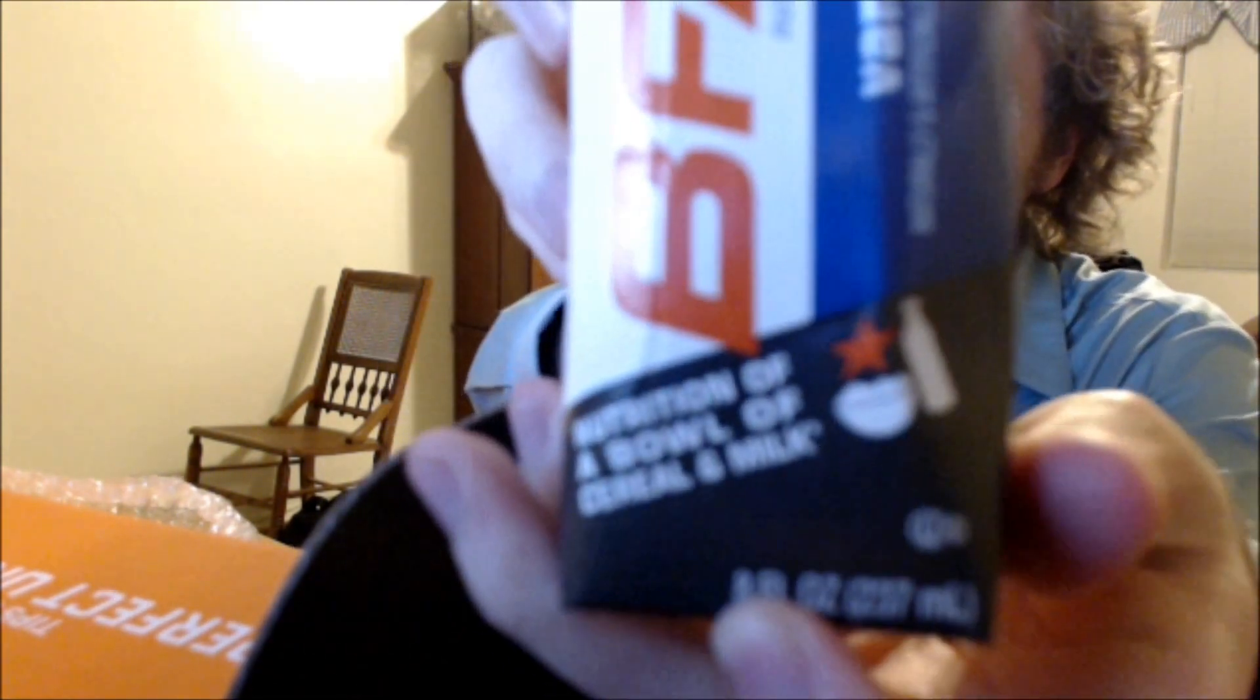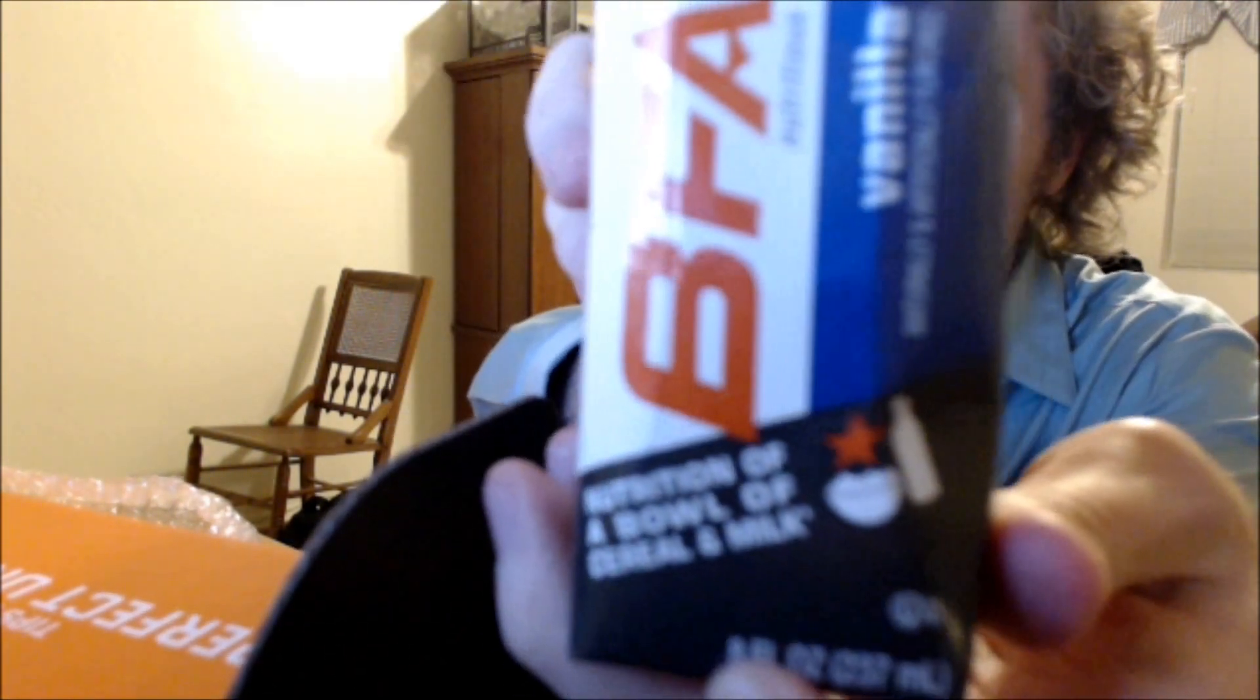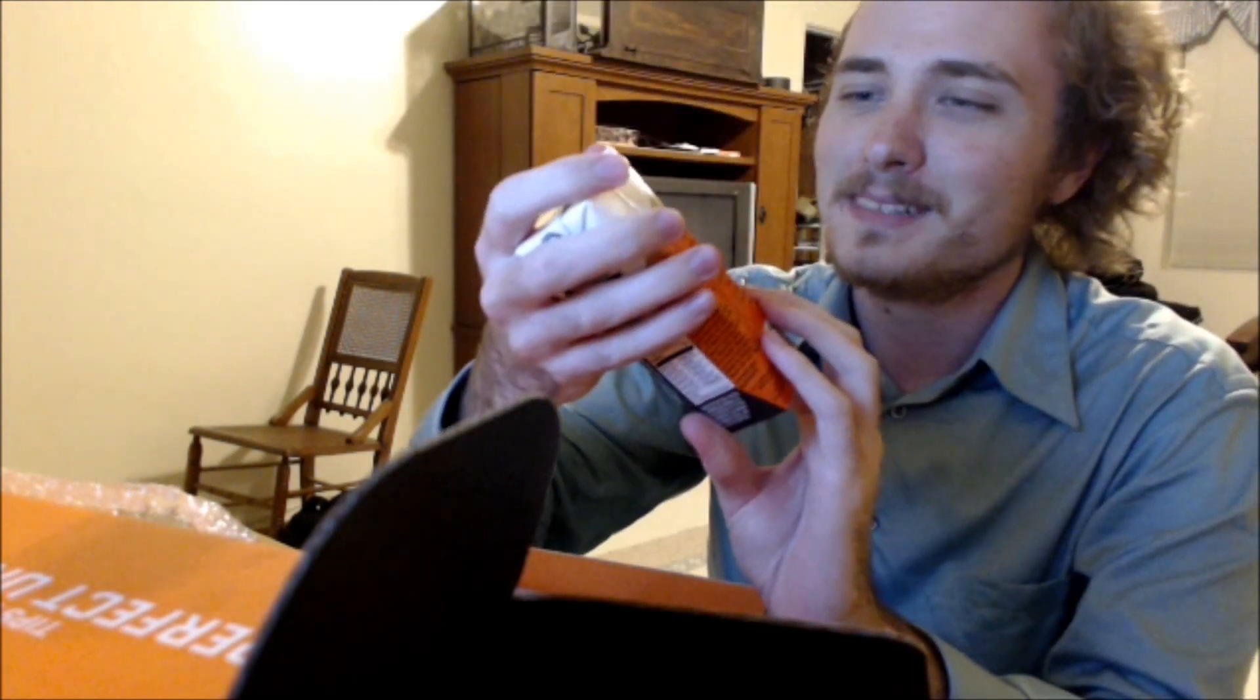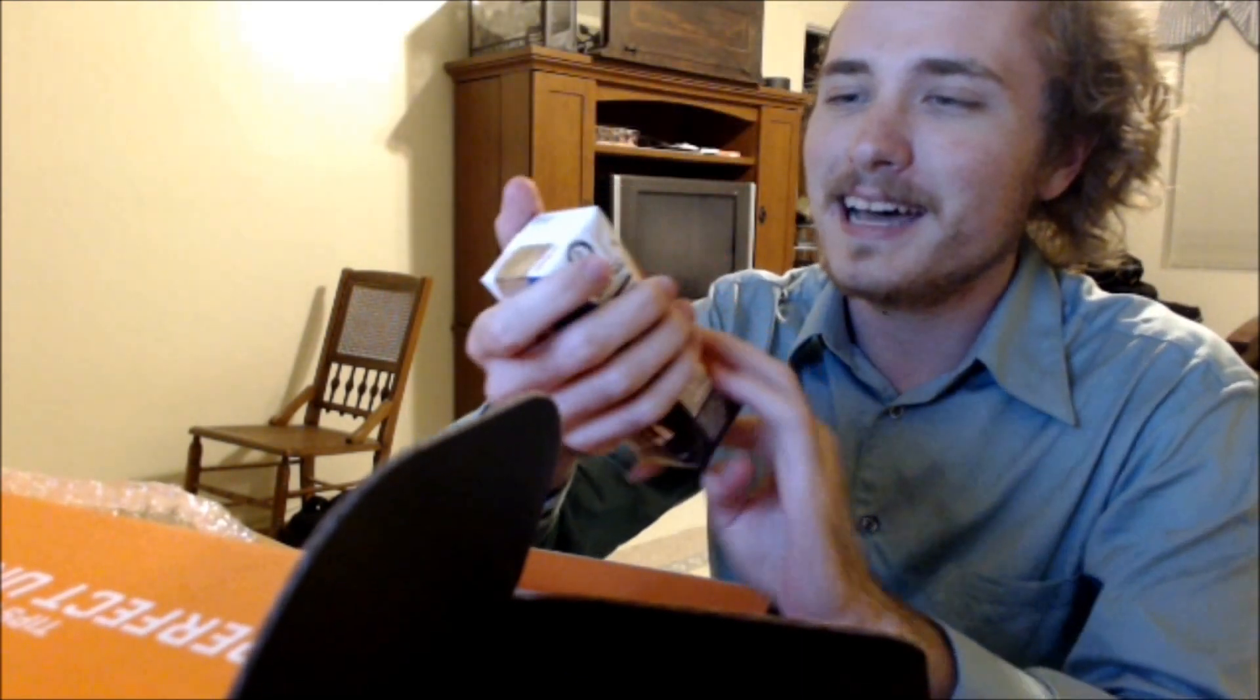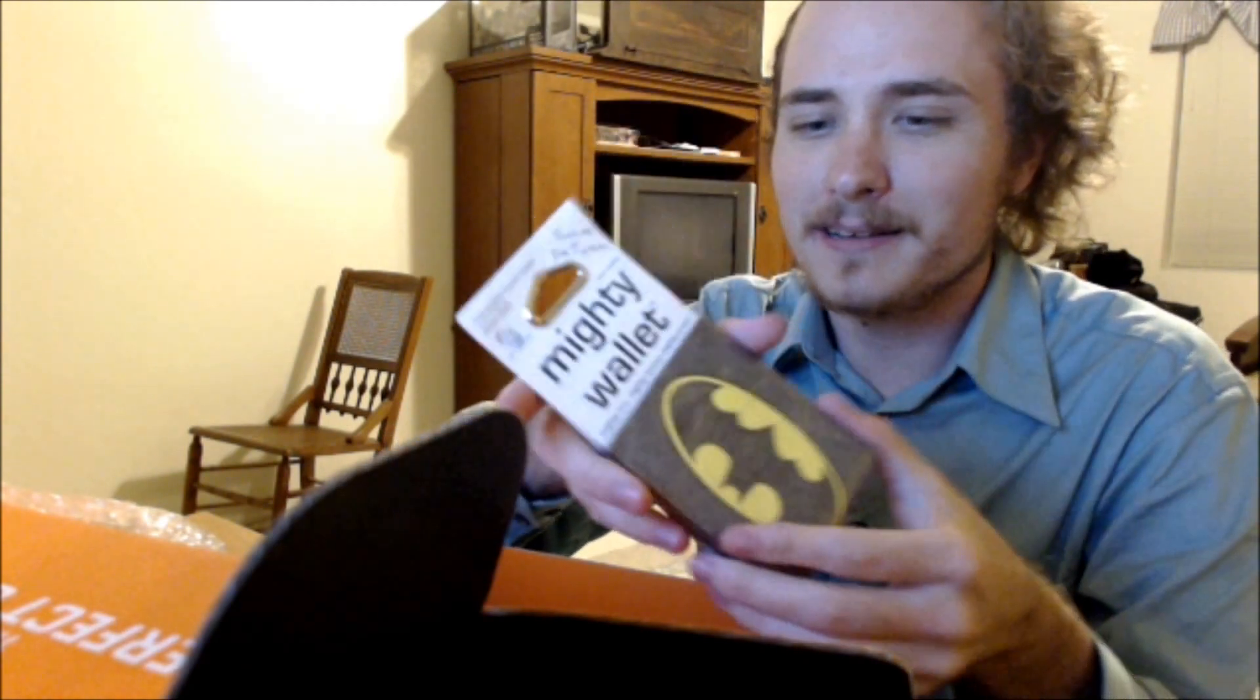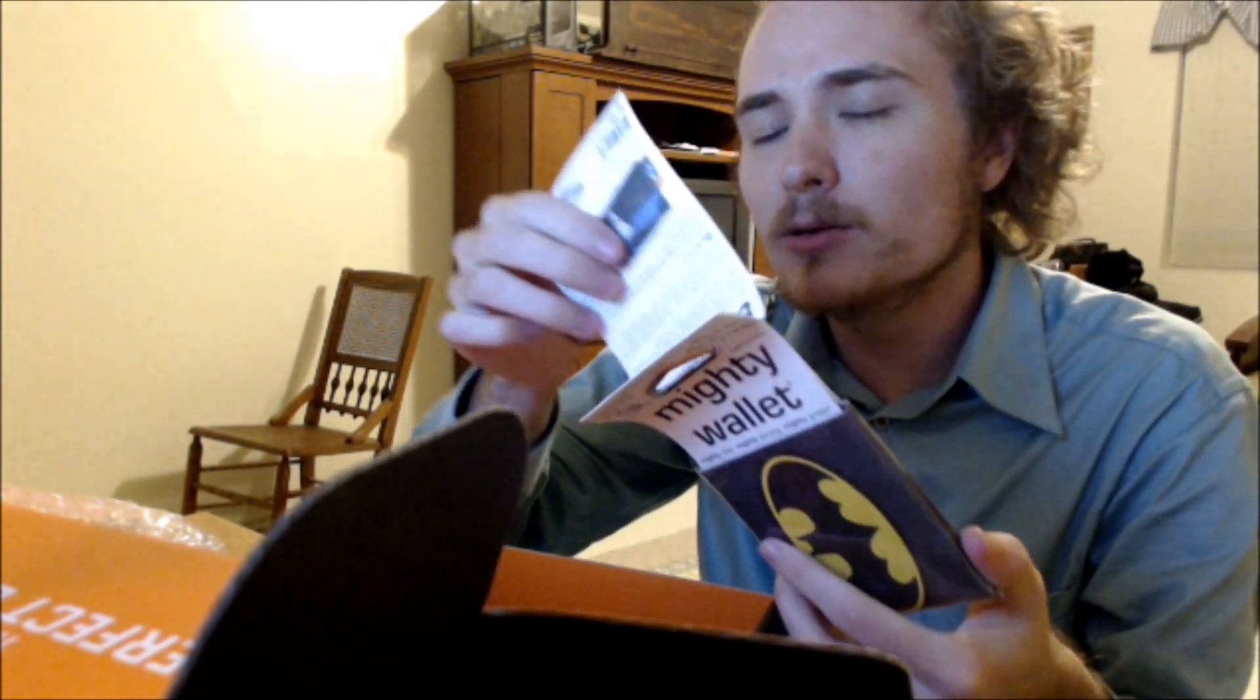It's got the nutrition of a bowl of cereal and a bottle of milk. I'm actually kind of intrigued what that tastes like. Well, there isn't too much stuff. There's a mighty wallet with a Batman symbol. Batman's alright. He's the only acceptable DC hero, after all.